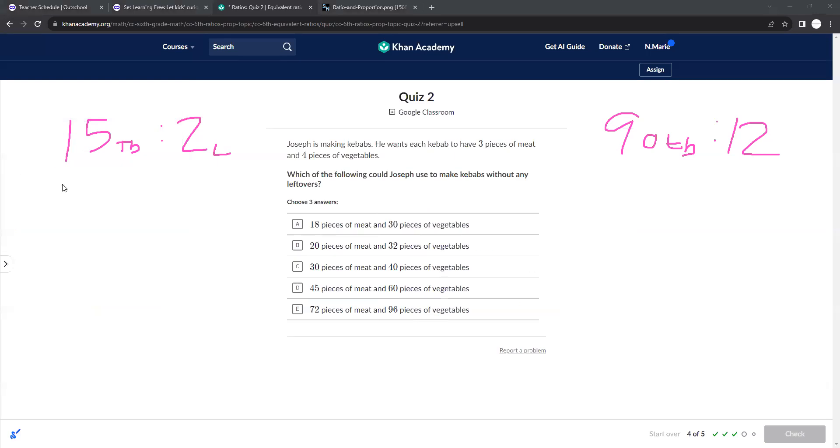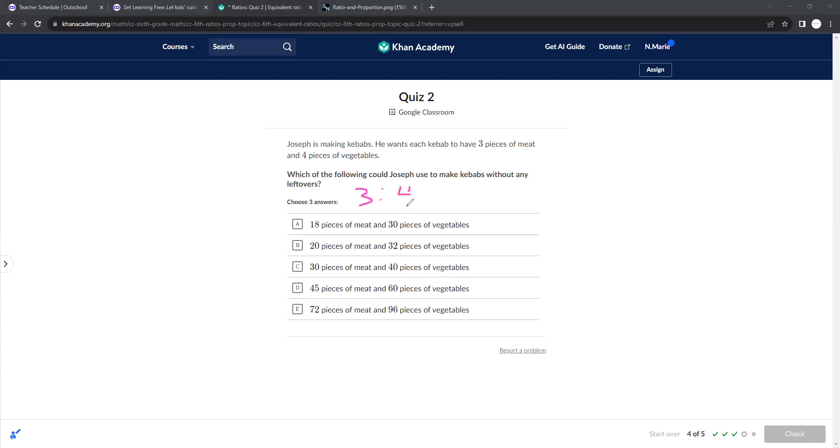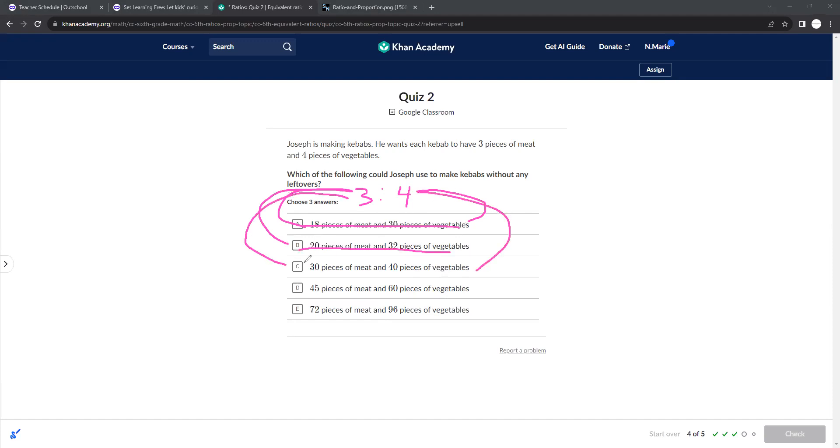So for example here, meat uses three pieces of meat and four pieces of vegetable. So 3 times 6 is 18, 4 times 6 is not 30. 3 times what gets us 20? That one's not going to work. 3 times 10 gets us 30, 4 times 10 gets us 40. Okay, that works. 3 times 15 gets us 45, 4 times 15 gets us 60. So it's going to be the last three. Those are only options.